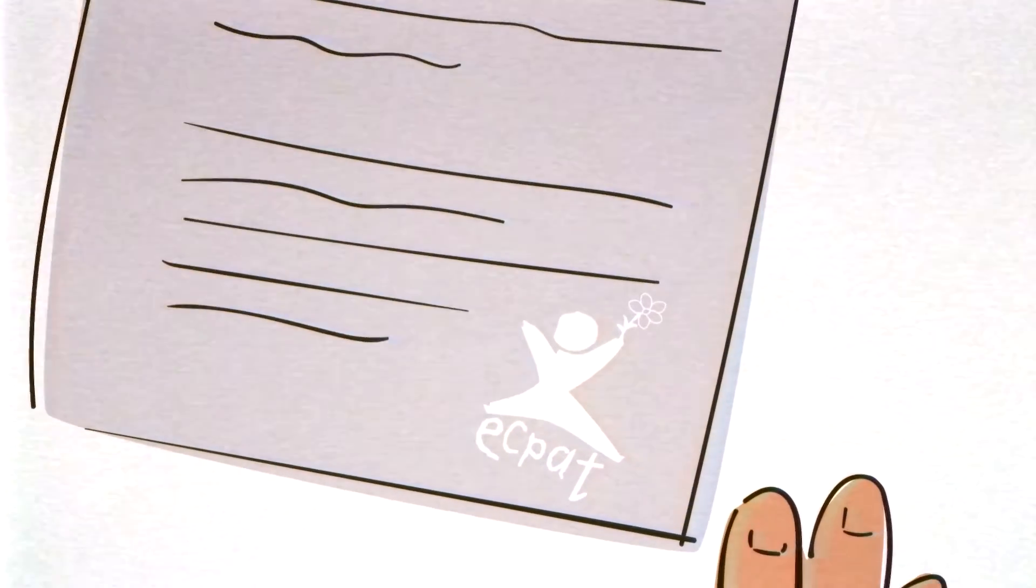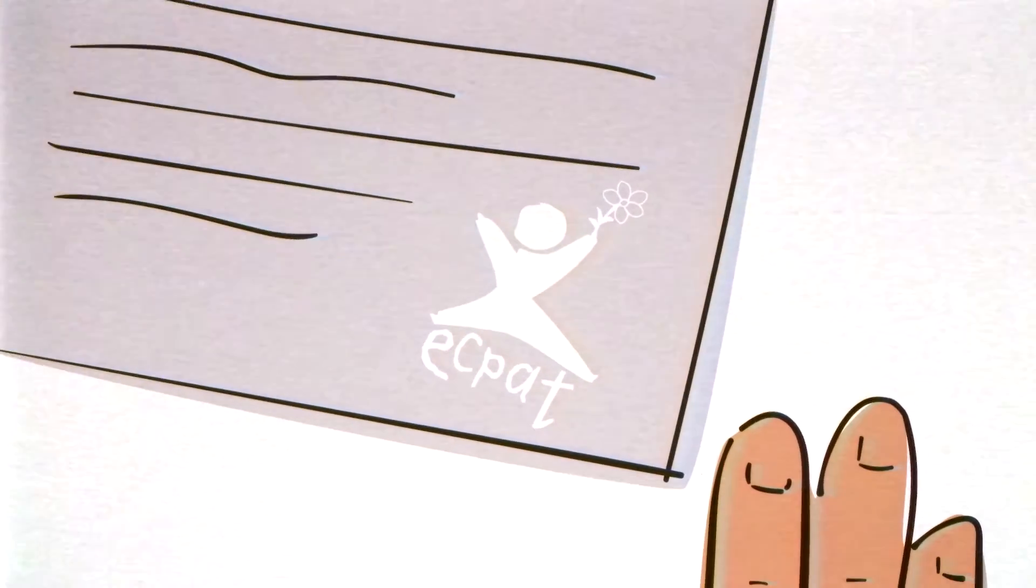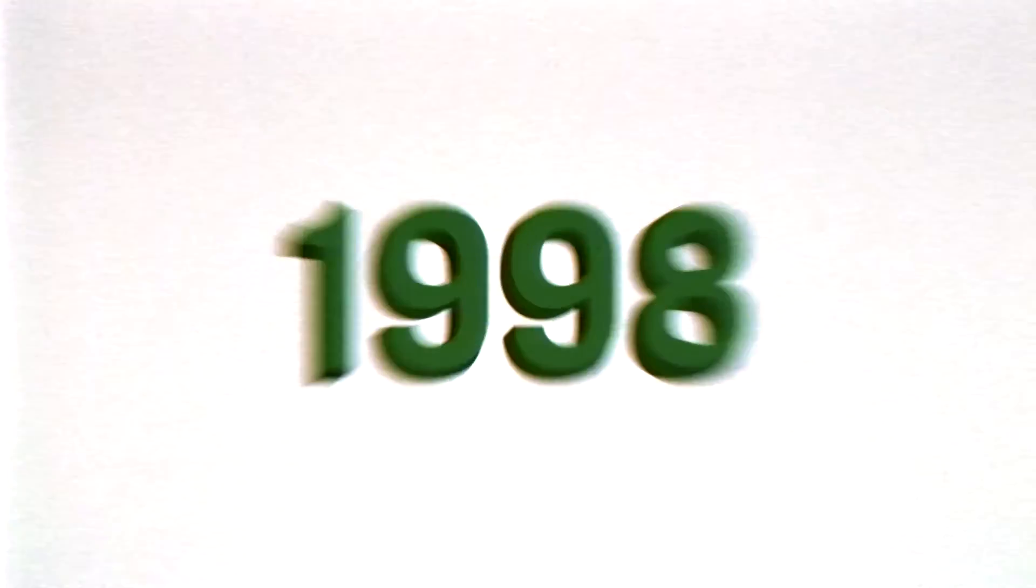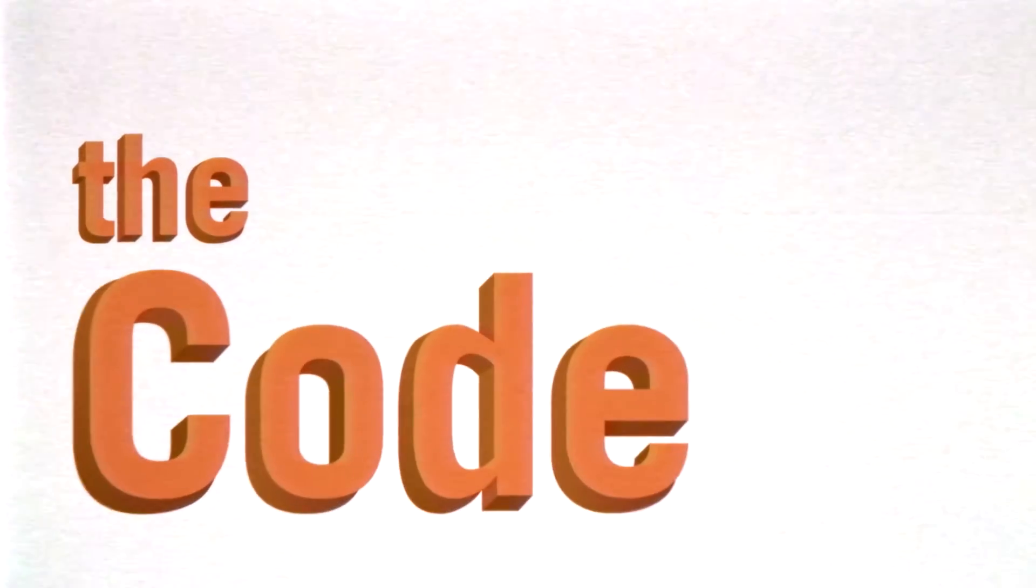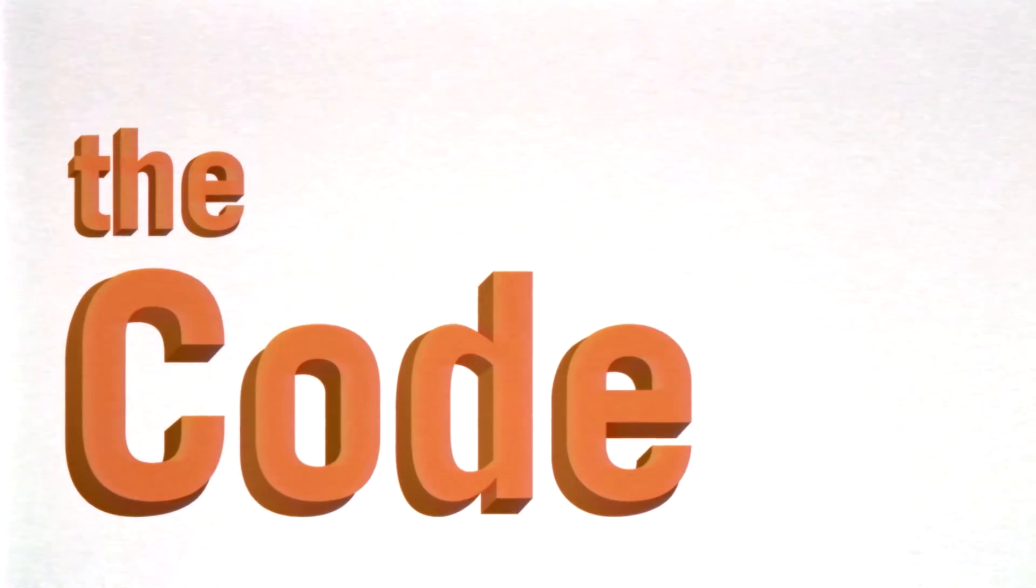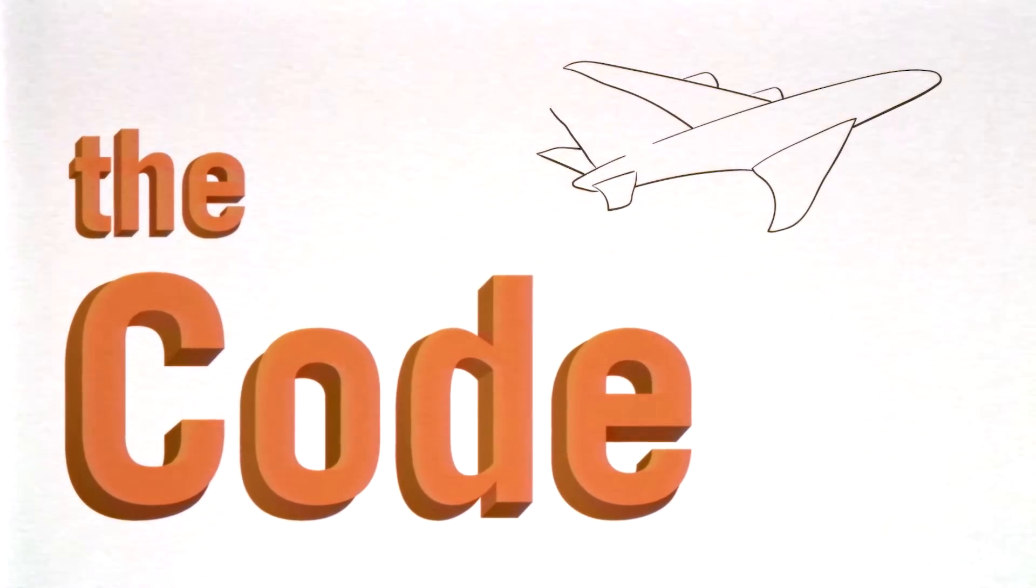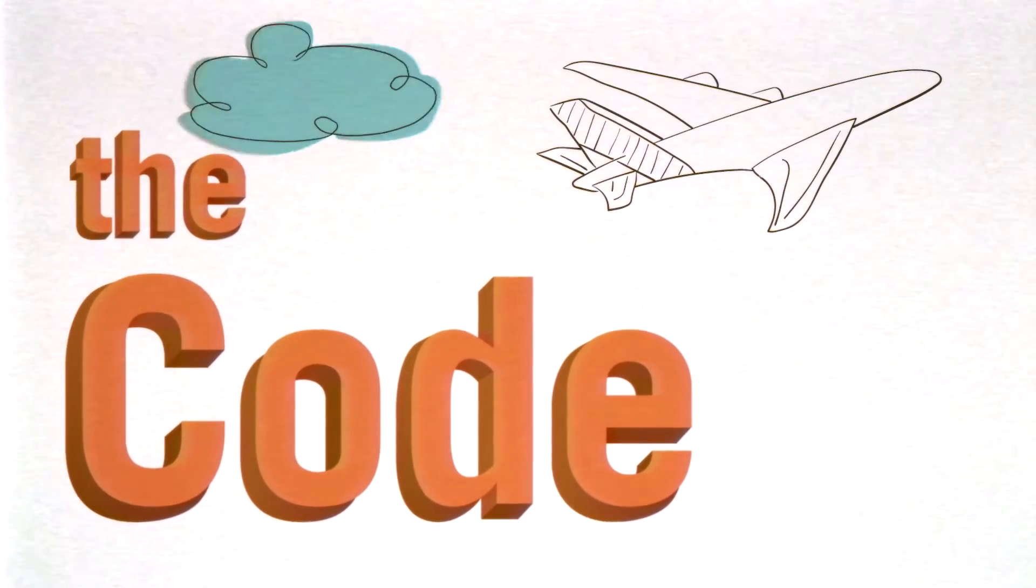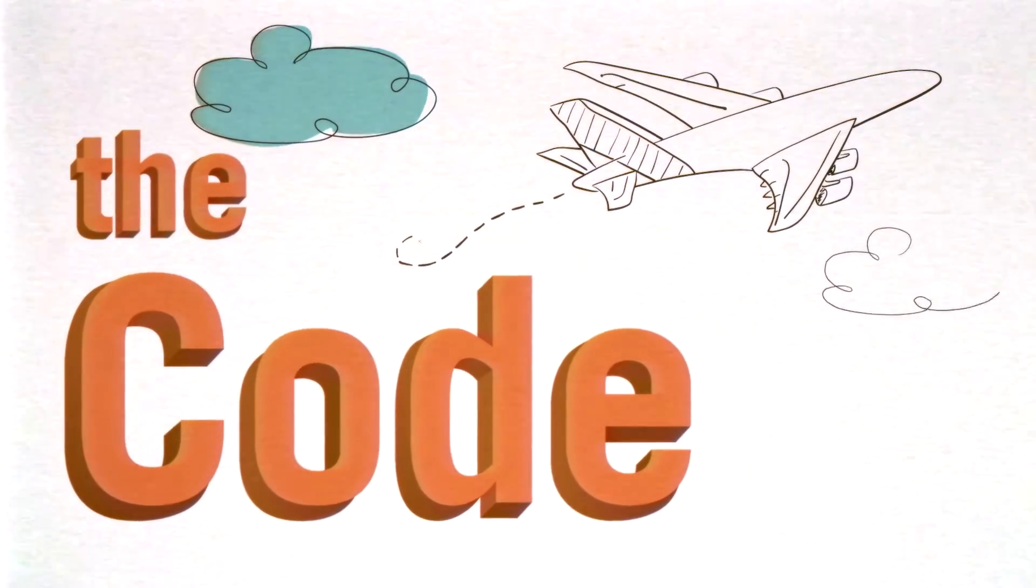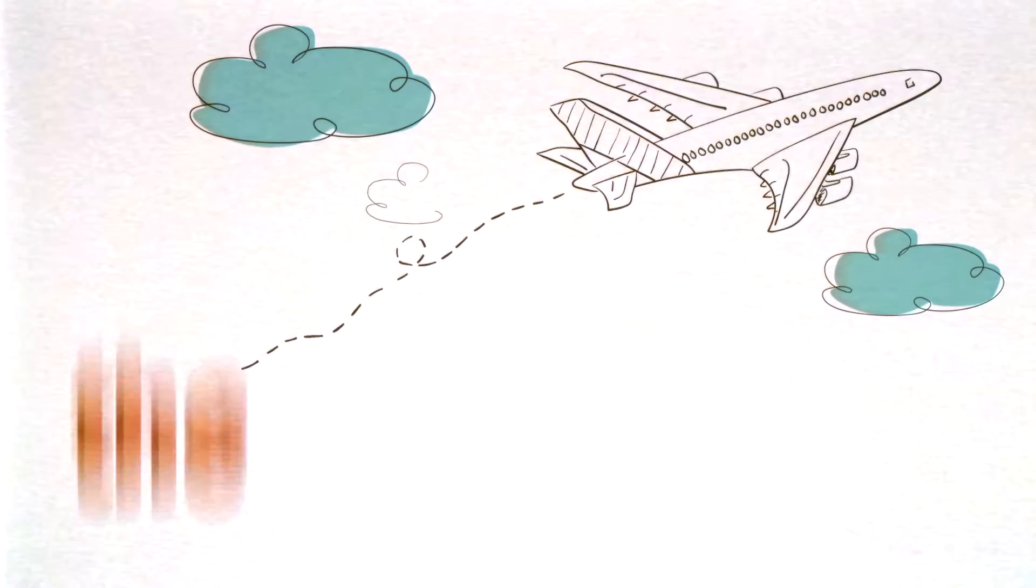ECPAT Sweden is formed in connection with the World Congress. In 1998, ECPAT Sweden draws up a code of conduct for travel companies. The purpose is to stop perpetrators who travel in order to exploit children sexually.